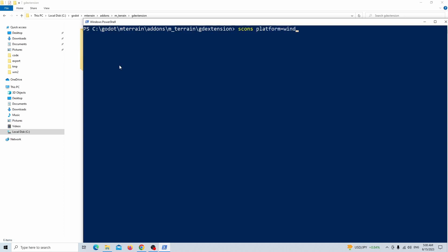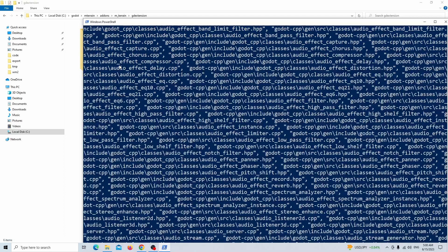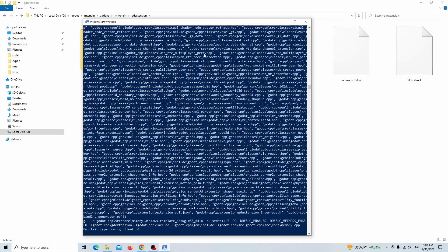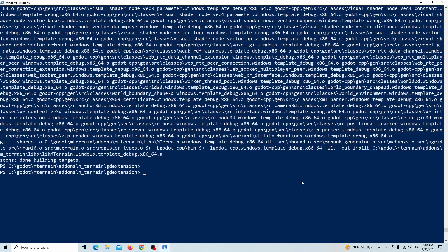And build the GD extension library with this command. You can also build for 32-bit version just by changing x86_64 to x86_32. And that was about GD extension on Windows. Have a good time until the next video, bye.